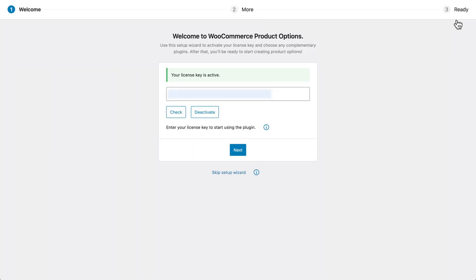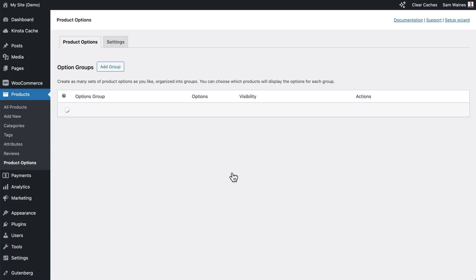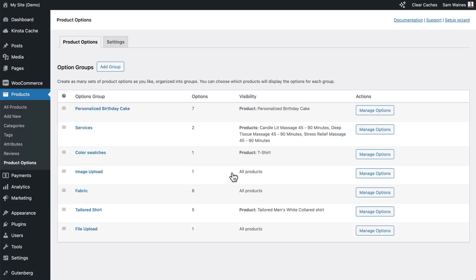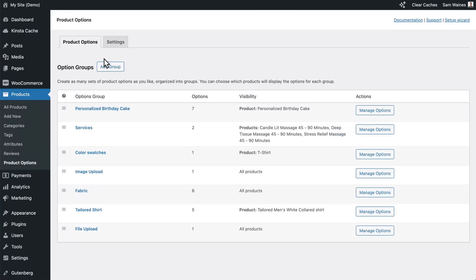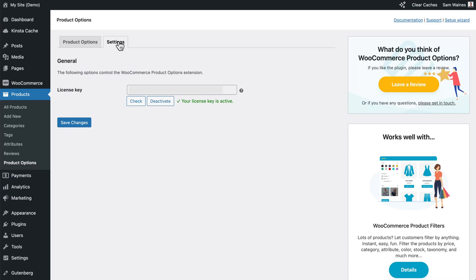In the setup wizard, enter your license key and click activate. If you don't see the setup wizard, use this link to go to the plugin settings page. Click on settings and enter your license key here.